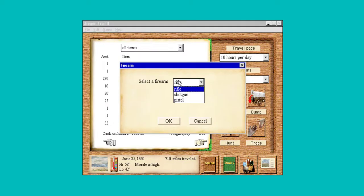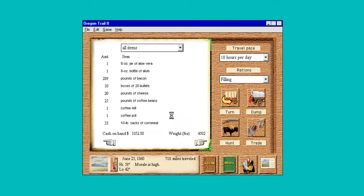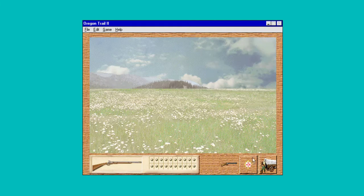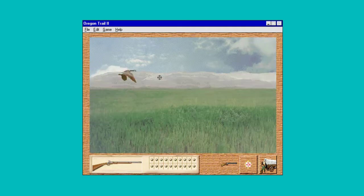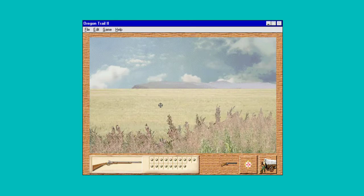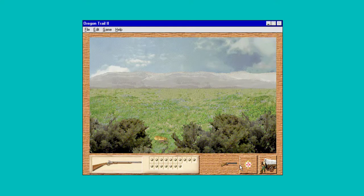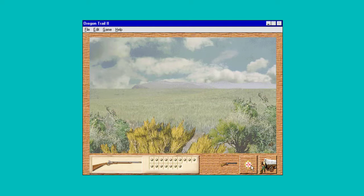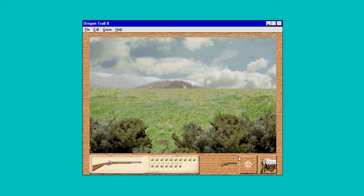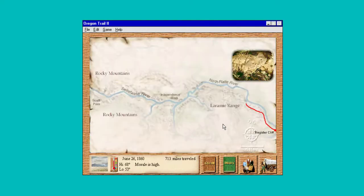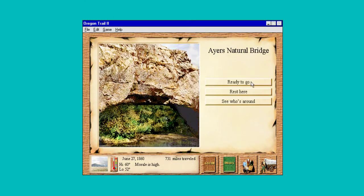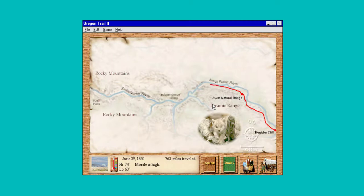We're just going to take our whole nine pounds of food and continue. Let's hunt here and just see what happens. I guess that's a prairie dog — I don't know. There's something over here. In hunting, I don't think there's a time limit. We got a whole pound of food — I guess that's to supplement our bacon supply, because we'll be dead with cholesterol by the time we get to Oregon.